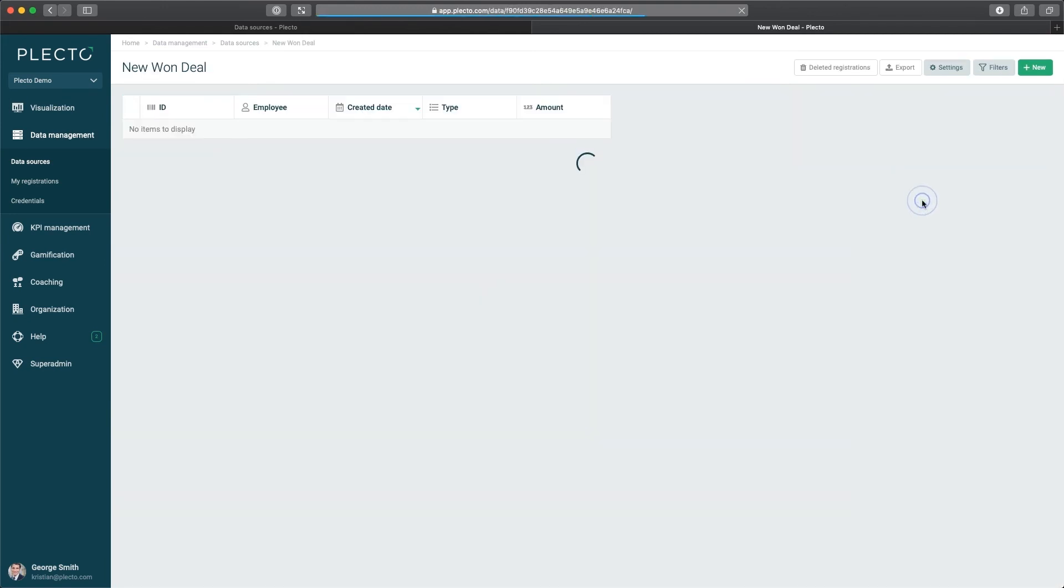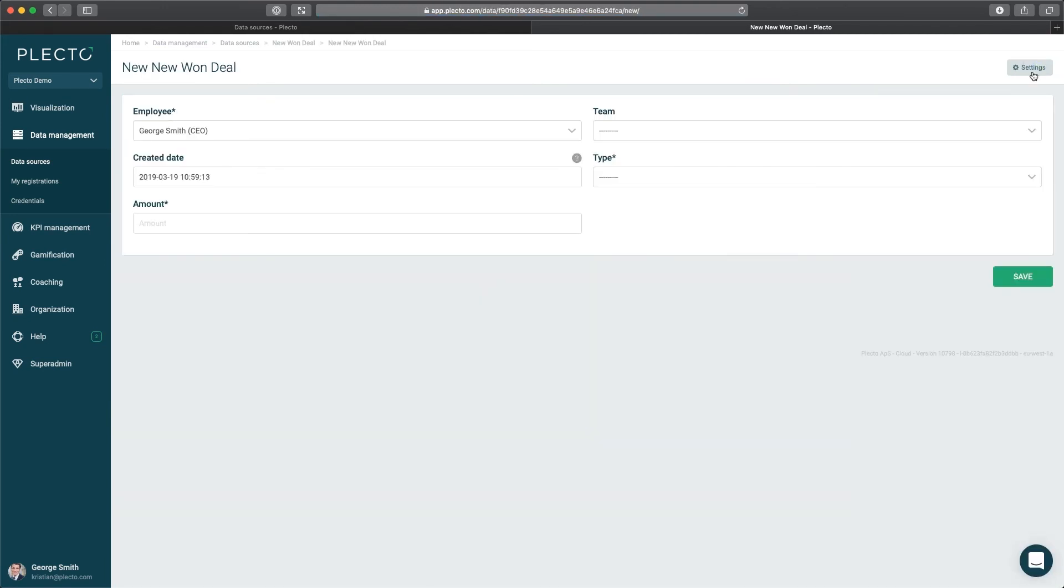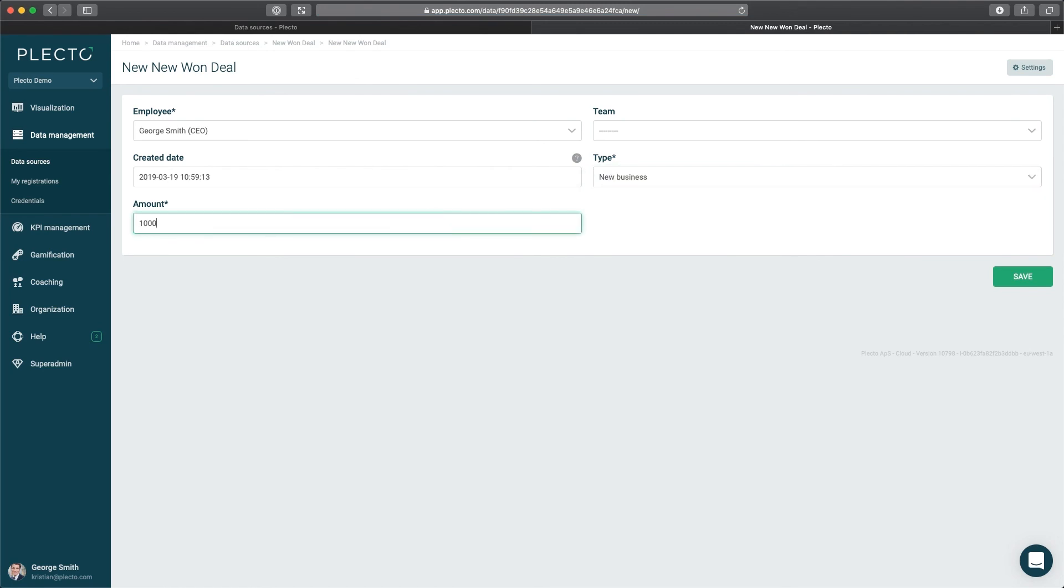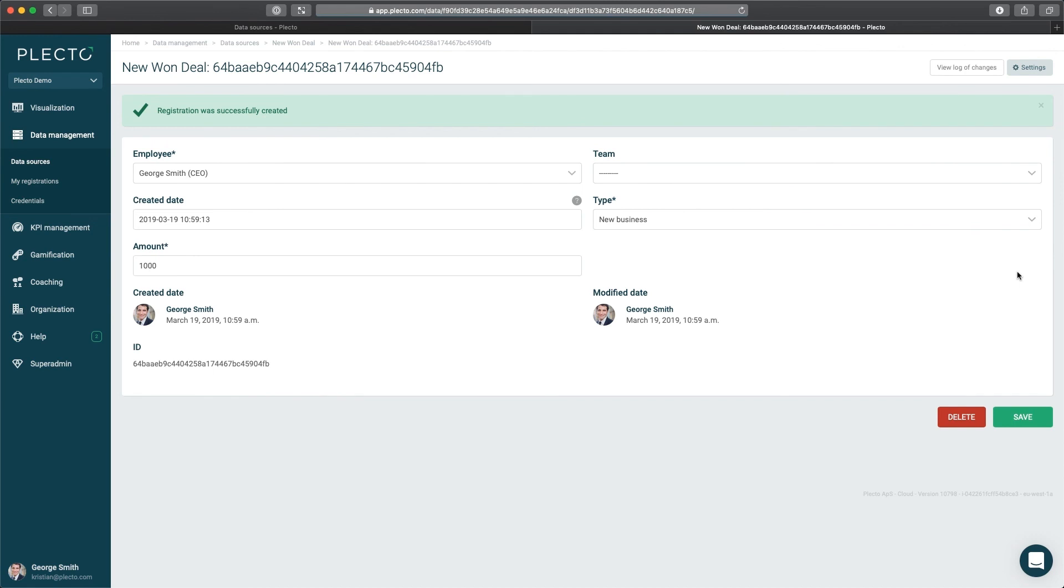Now let's test how the interface looks. Click New, and now we'll enter, for instance, $1,000 in the Amount field, and we'll select Type as New Business. Click Save. Now you'll see that the data has been added successfully.